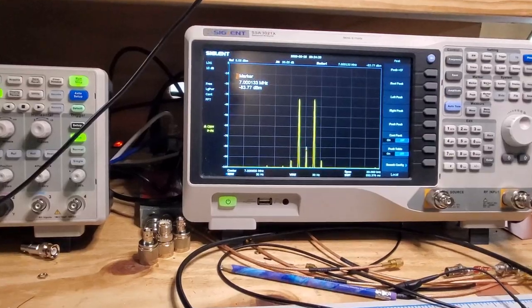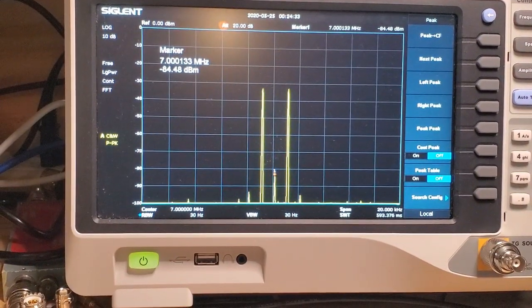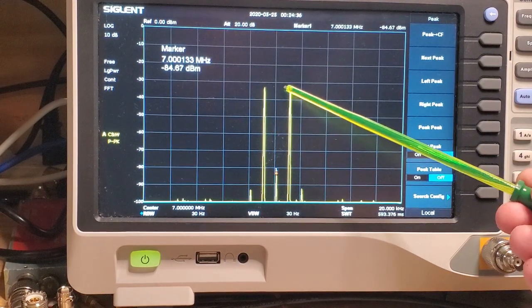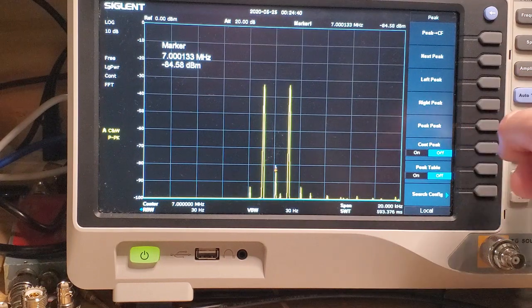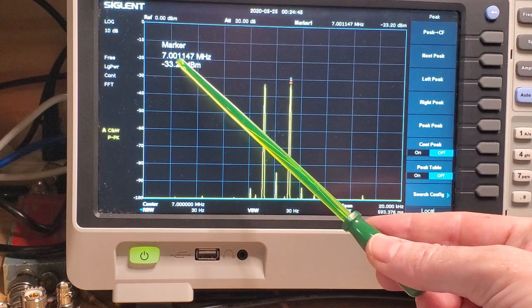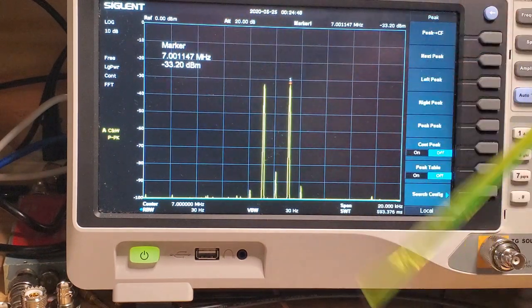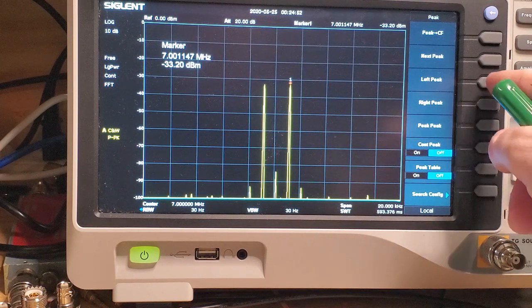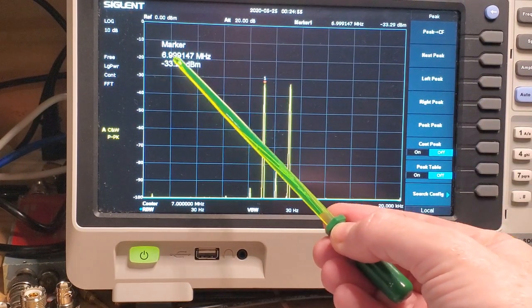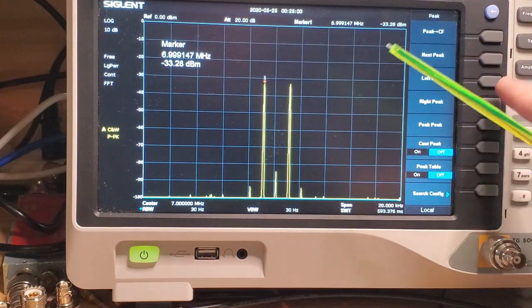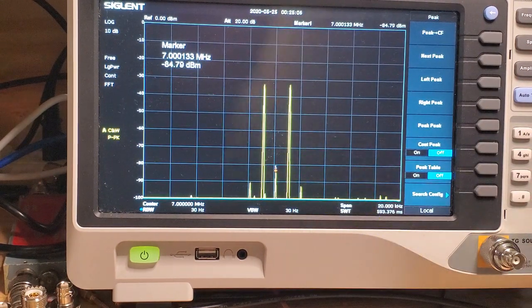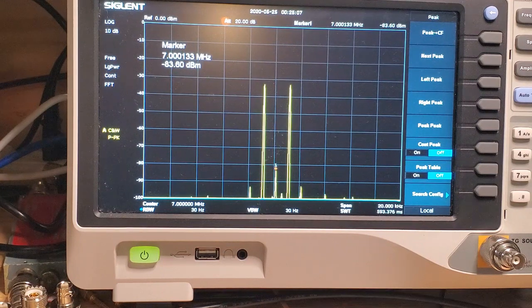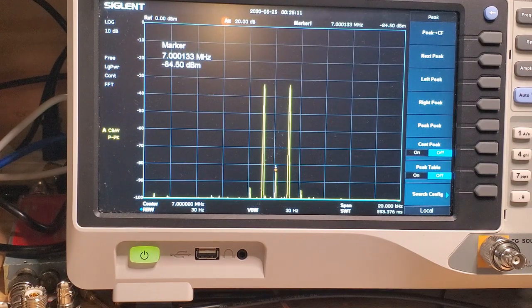You can see here that's the classic double sideband response there. I've got LO plus the audio frequency. Let's go to that peak. There's LO plus the audio frequency there, 7.001 and a bit megahertz. And I've also got LO minus the frequency here. Let's go to that peak. There it is, 6.999147 megahertz. And then way down there in the middle there is the LO frequency itself, 7.000133 megahertz. So that's the classic double sideband no carrier output.